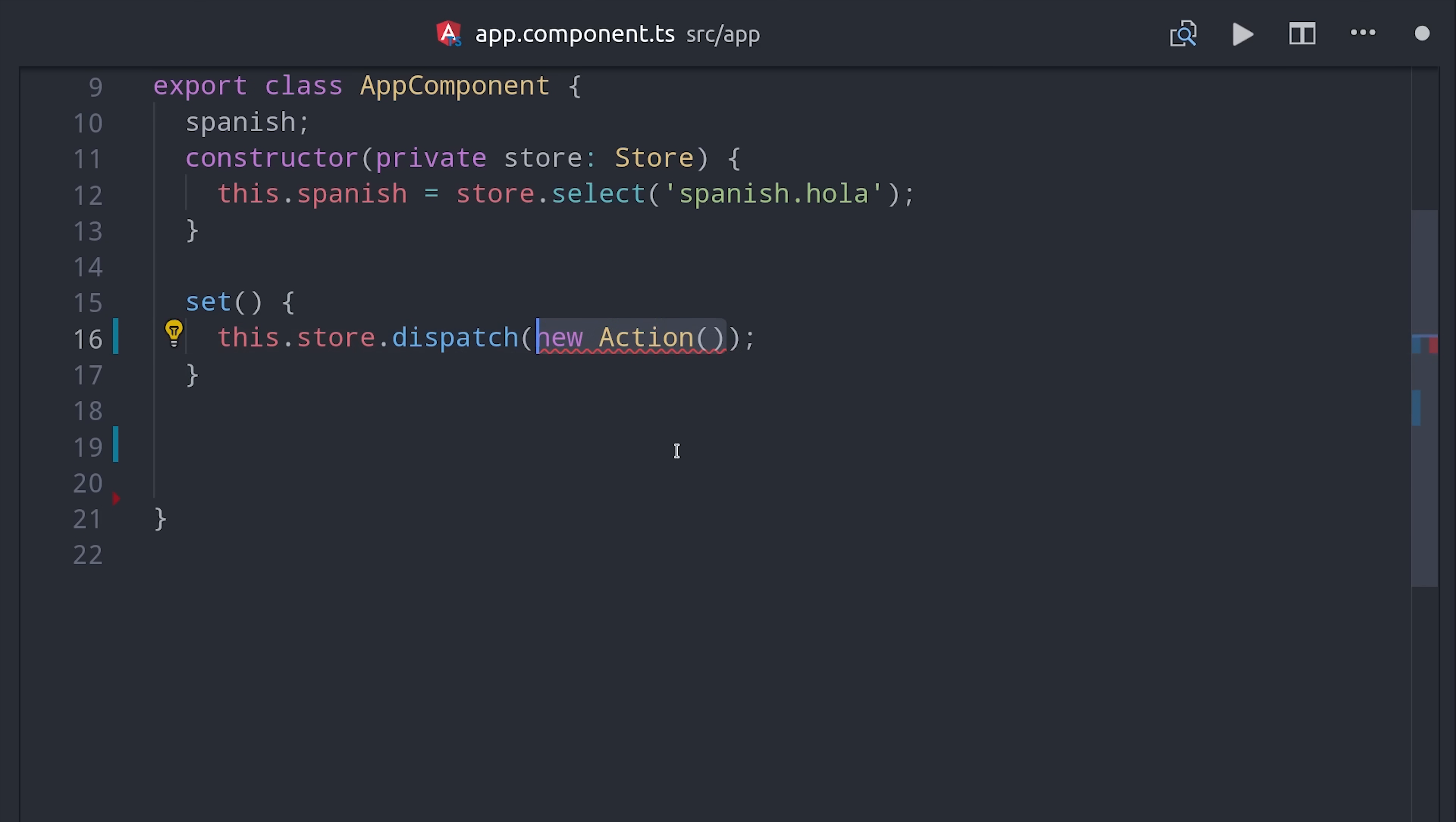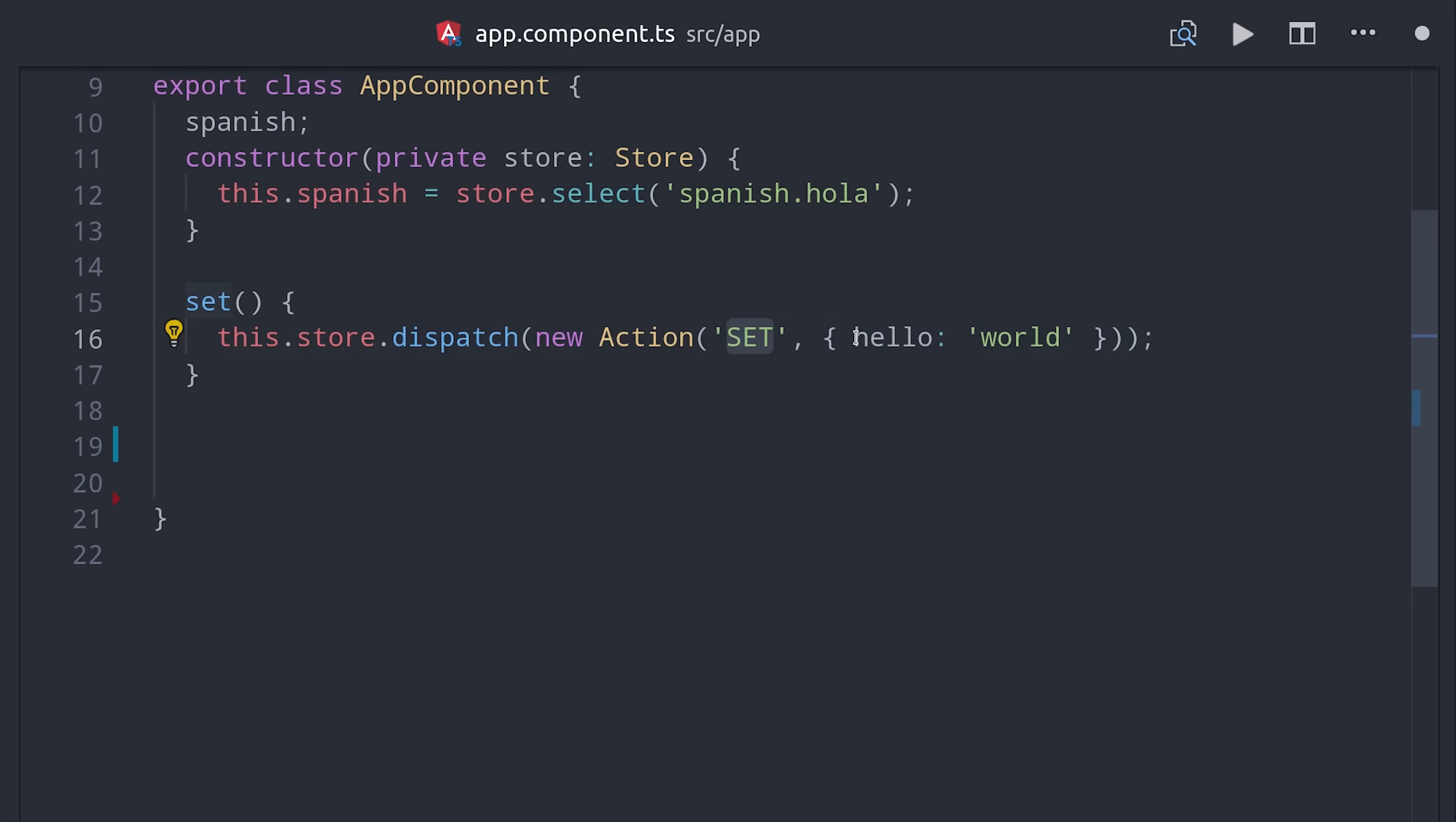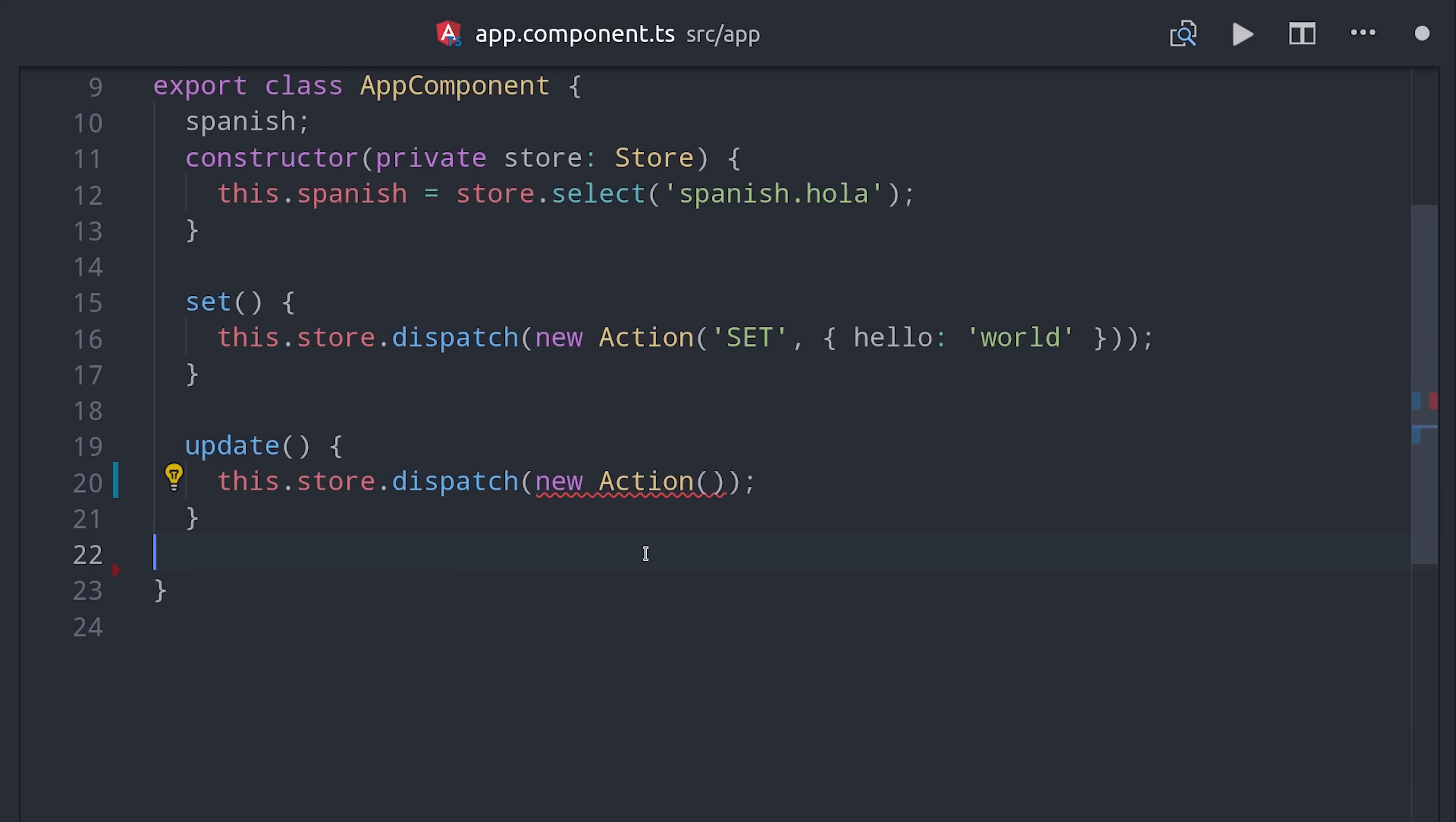So if we want to reset the store, we'll dispatch a new action called set, and that will include the new data that we want to update. But we might also want to do a non-destructive update. For that we'll create an update action, and then we'll tell our reducer to only update the properties that are contained in the data payload.